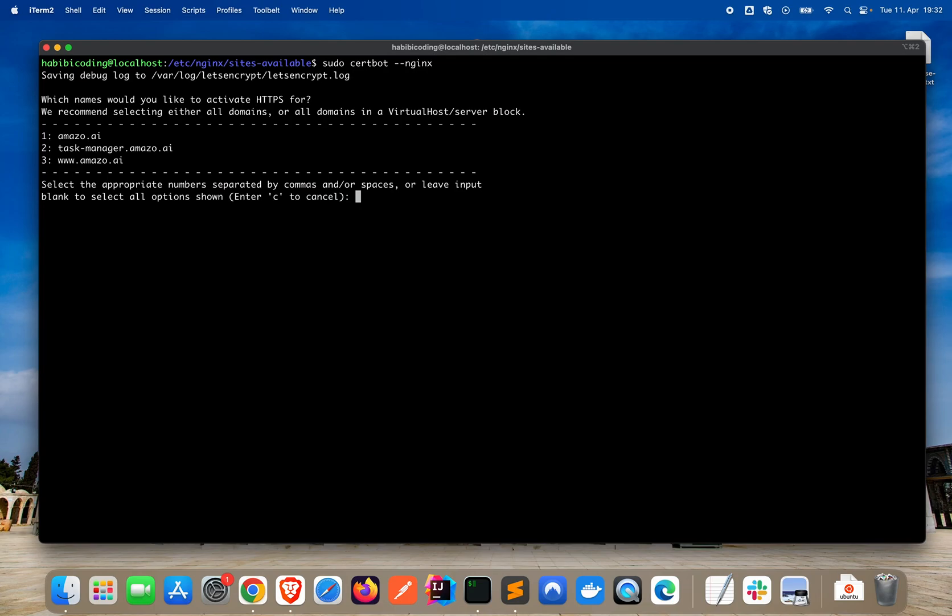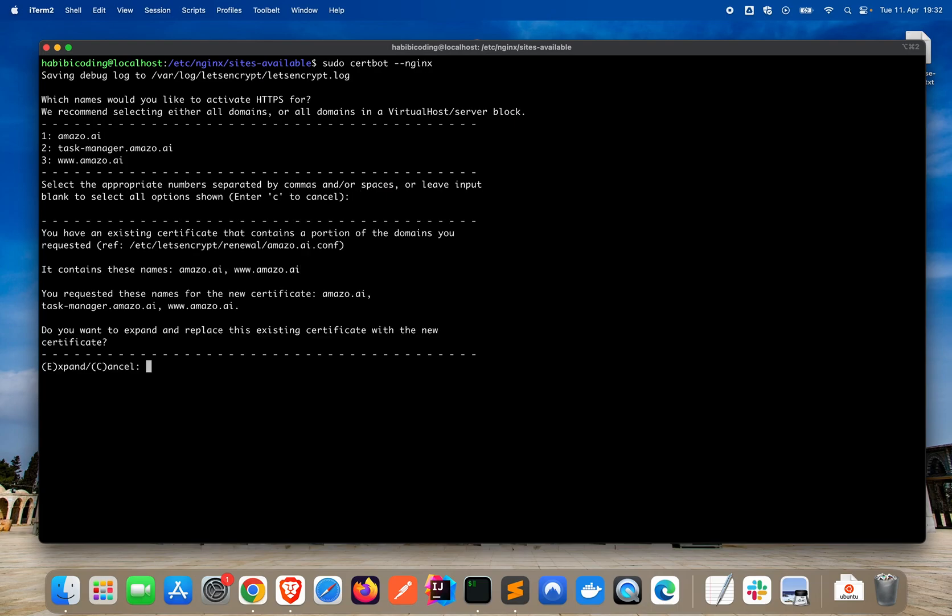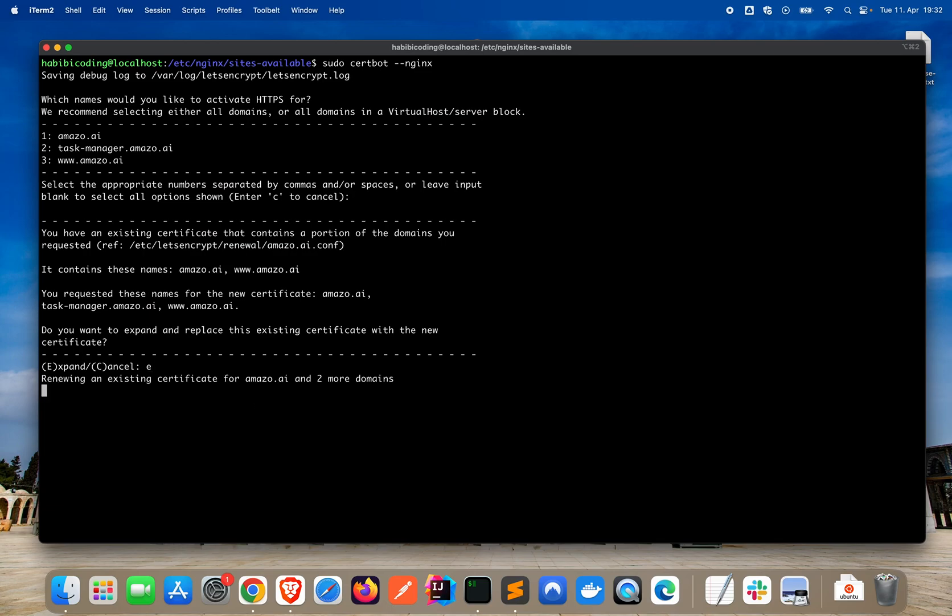First, clear and say sudo certbot --nginx and say enter. Okay. As you can see, it finds now in our sites available domain file, it finds now three domains. That's great. We want to select all, say enter. You have an existing certificate. It says we already have certificates for these type of domains. Do we want to expand? So, we want to expand, of course, just type e.